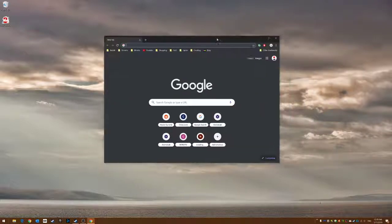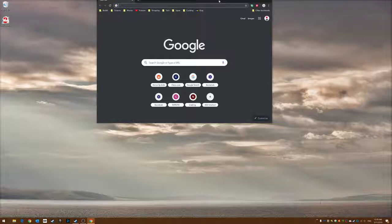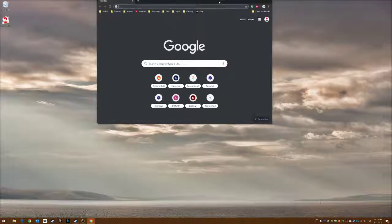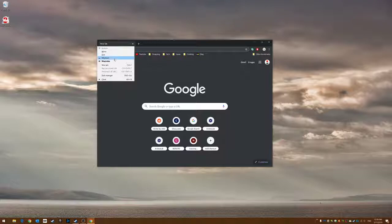Once again, if your bar is stuck at the top and you can't see it, hold Alt and press Space - that's the shortcut. Then you can move, resize, minimize, or do whatever you want.